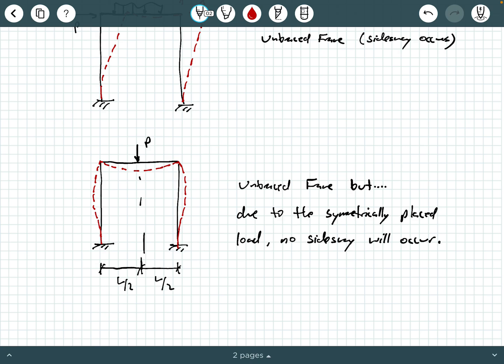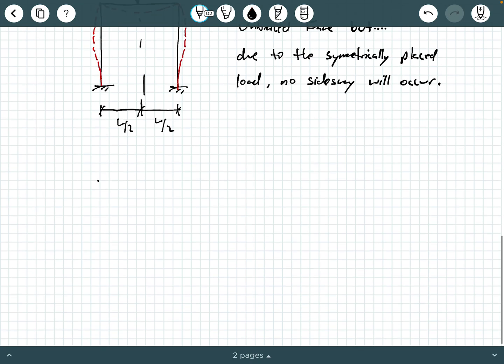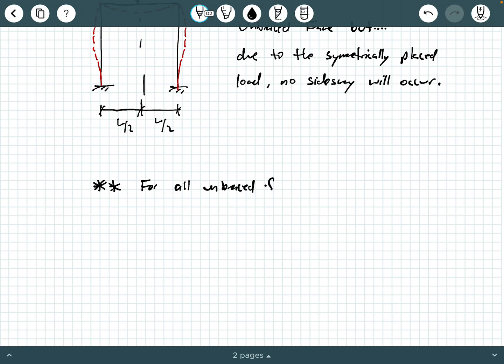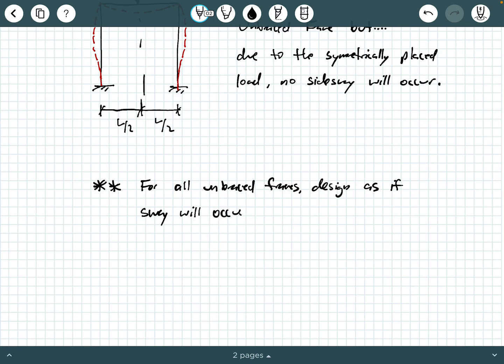A rule of thumb in steel design: if you have an unbraced frame, you need to just design for the case that side sway may occur. For all unbraced frames, design as if sway will occur at some point during the life of the structure.